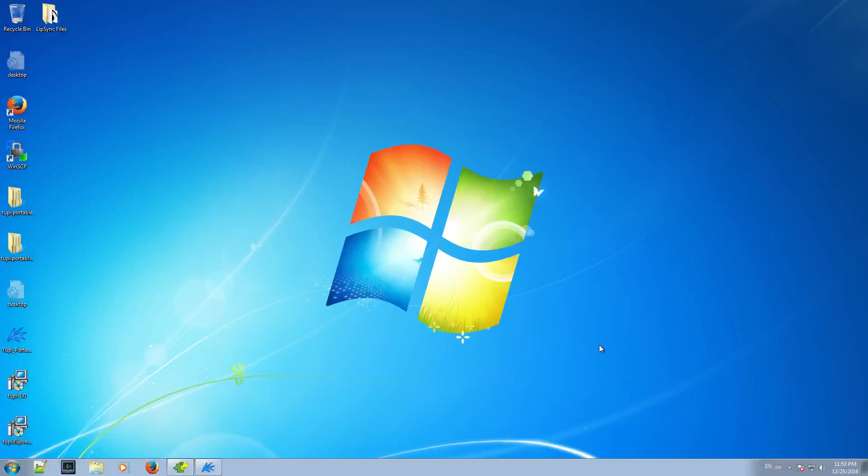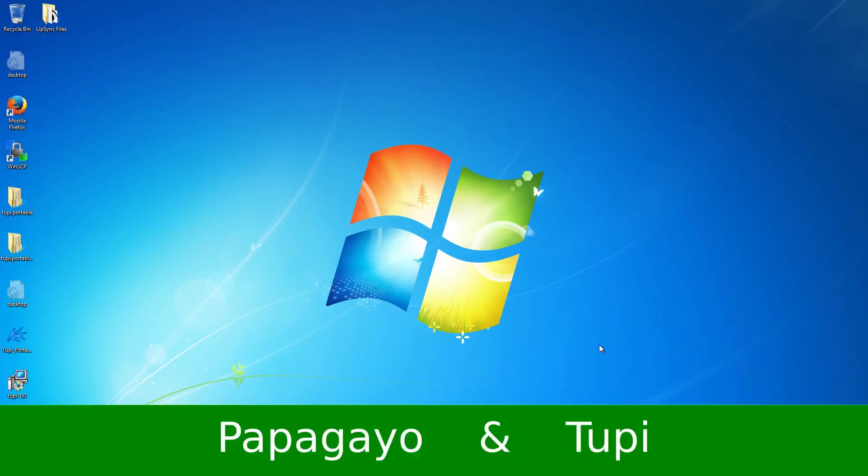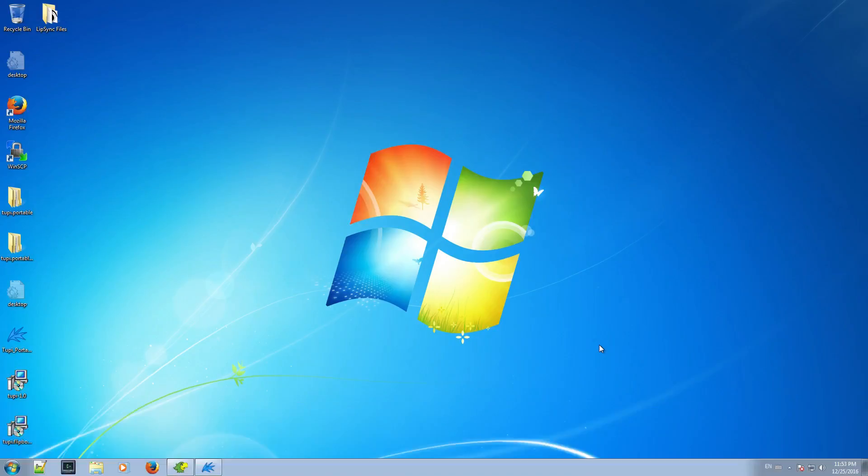Hi! In this little video, I'm going to show you how to do a basic lip-sync exercise following a complete workflow using two free software projects, Papagayo and TuPi.